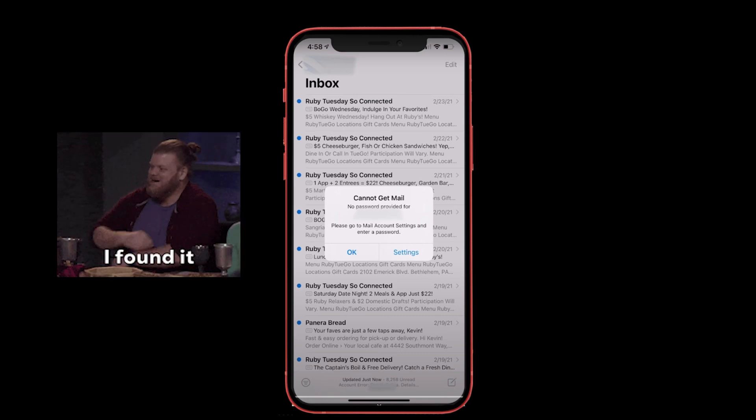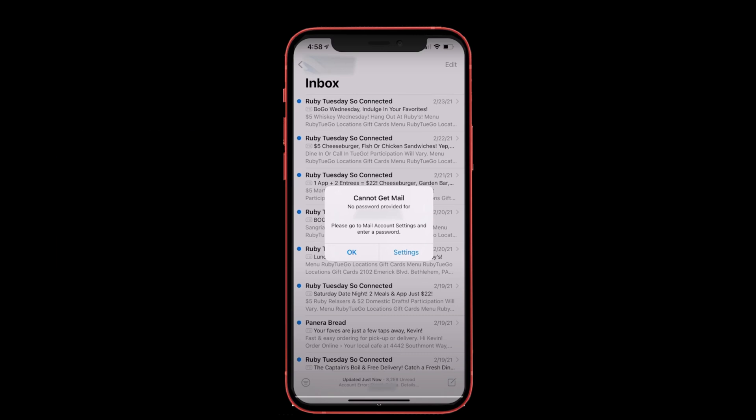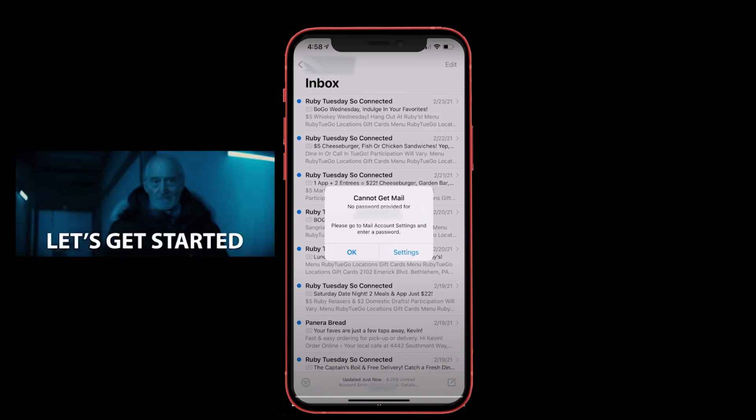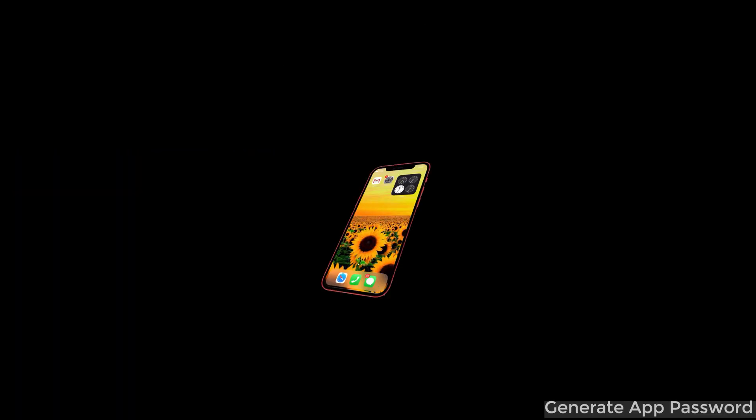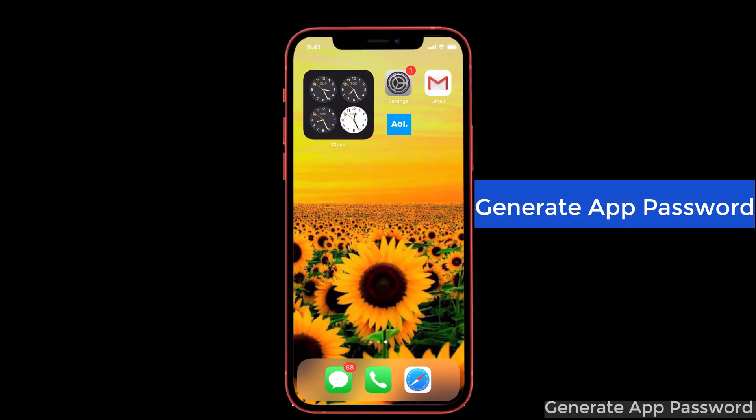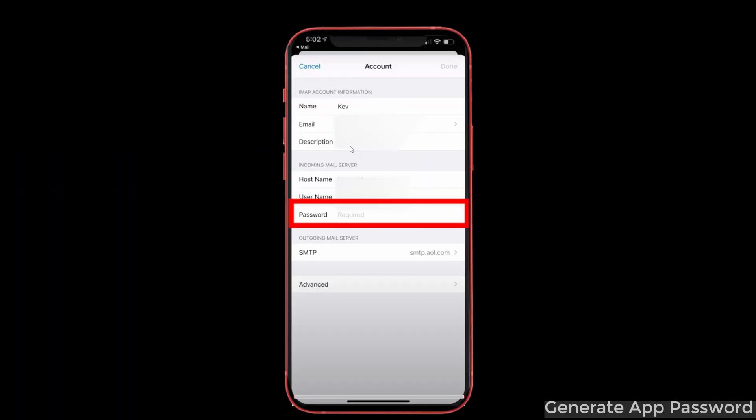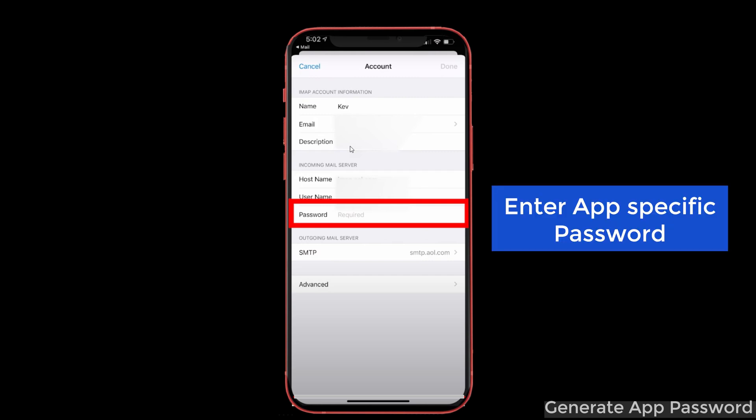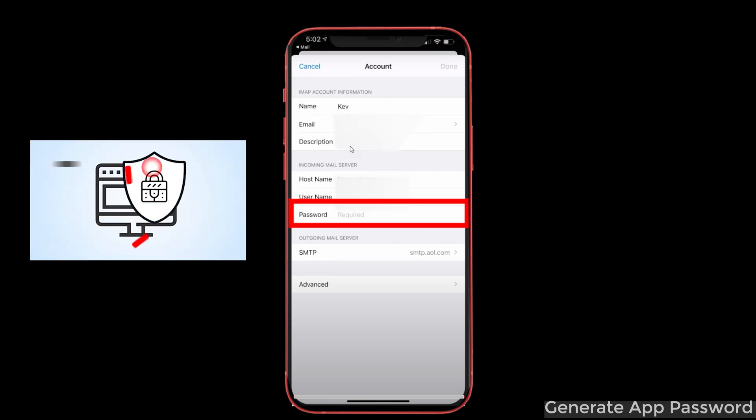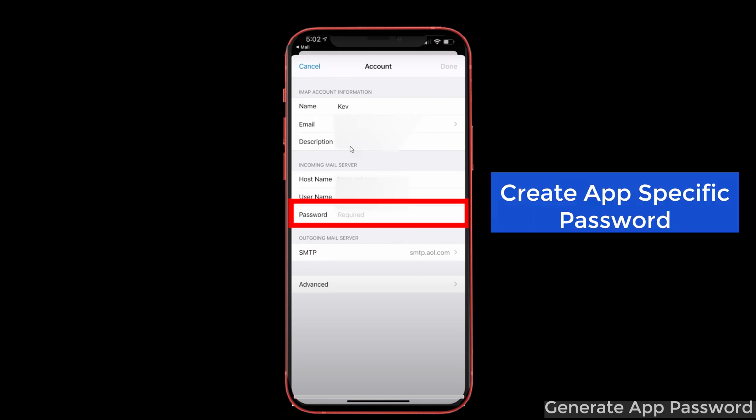So I thought of solving it and I have found one solution. Let me share that in this video today. Let's get started. First, generate an app password. Previously you would just enter the normal password, but now it's not like before. AOL requires an app-specific password due to security purposes.